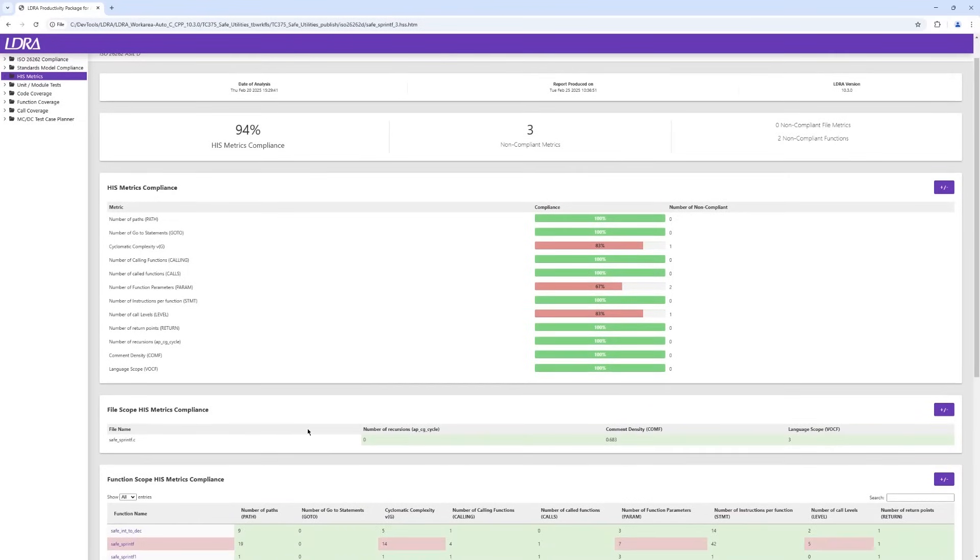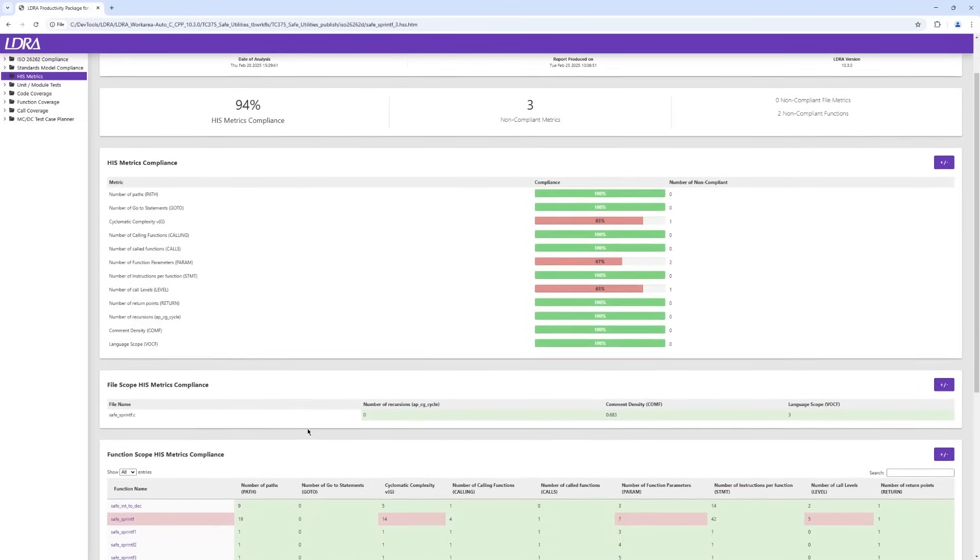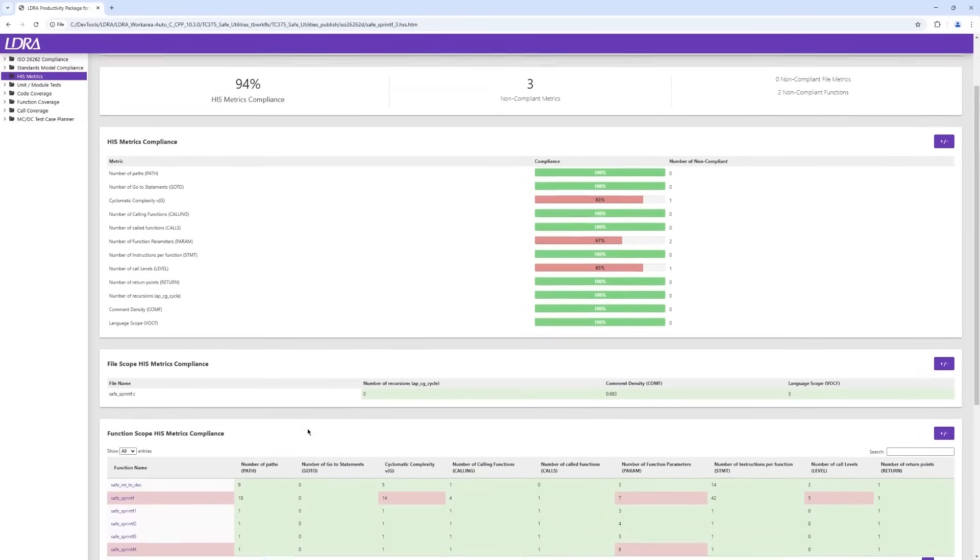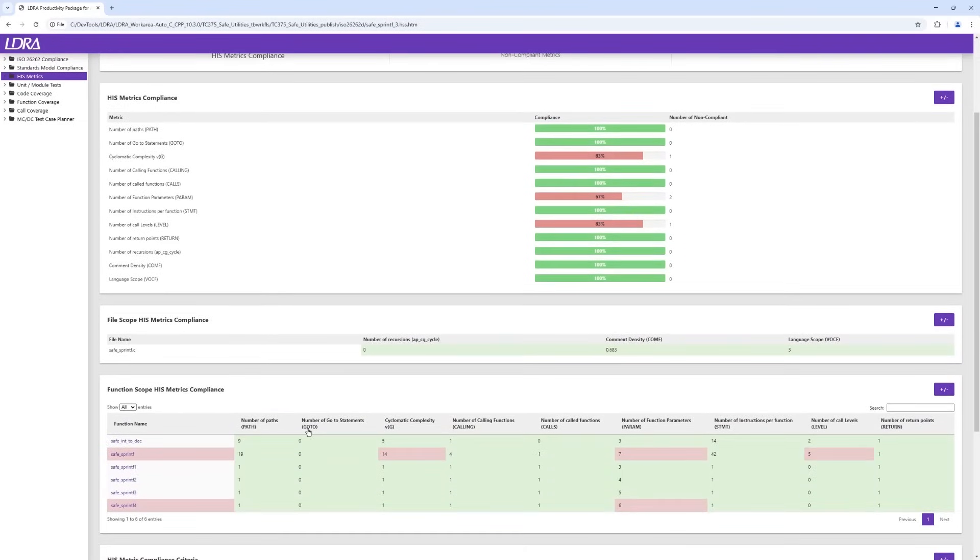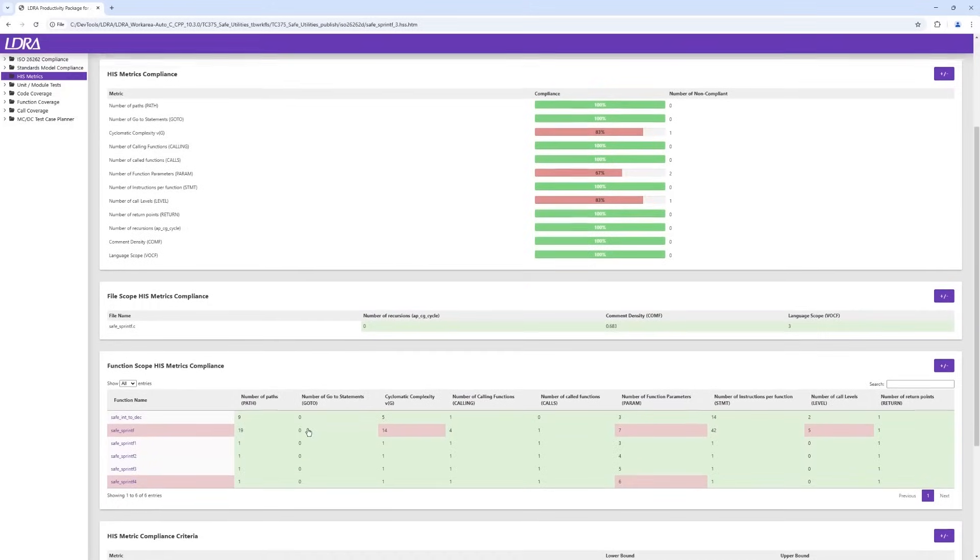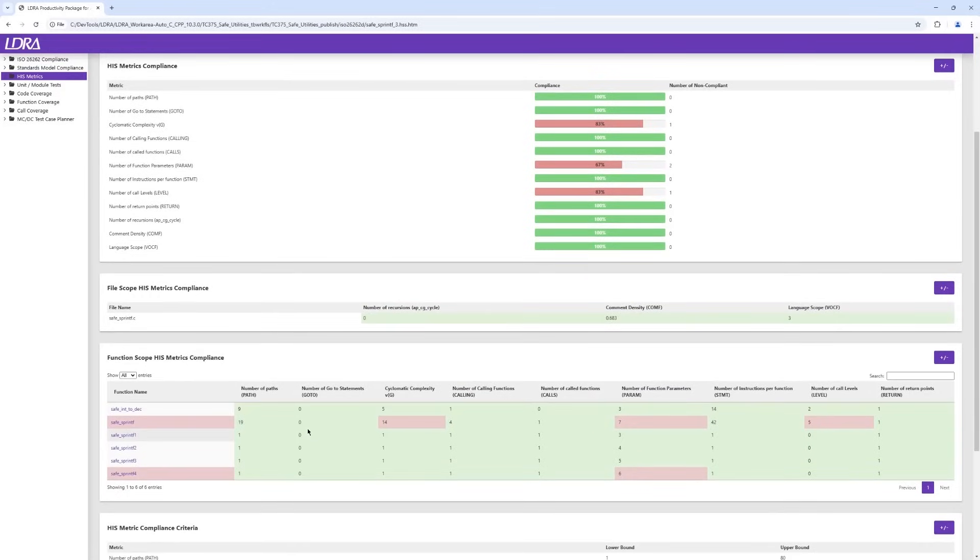LDRA's hyperlinked reports allow us to look at an individual source file in more detail. It clearly identifies which metrics are violated within this file, and further breaks the information down to the function level.